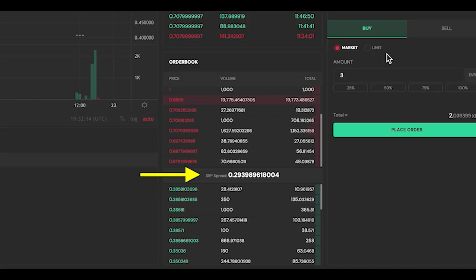With the market order, I need to be aware of the slippage, which refers to the difference between the expected price of a trade and the actual price at which a trade is executed. Here, with a spread of 0.29 XRP, this trade would be executed at a loss due to the high slippage. The higher the available liquidity for the pair, the lower the slippage will be.